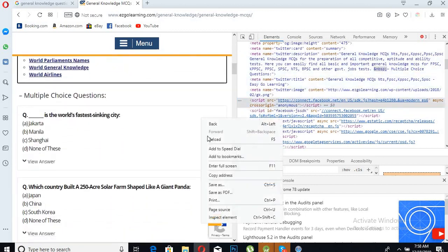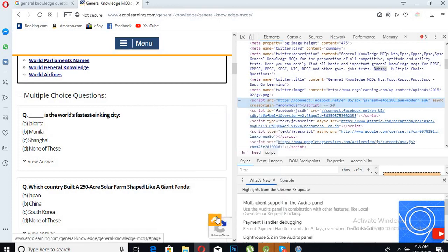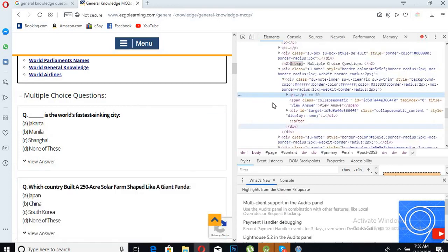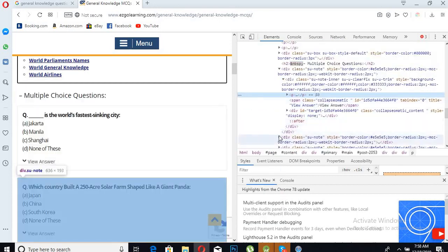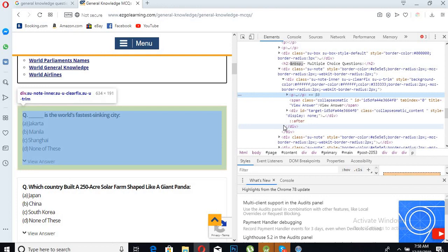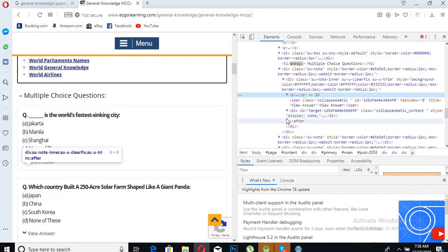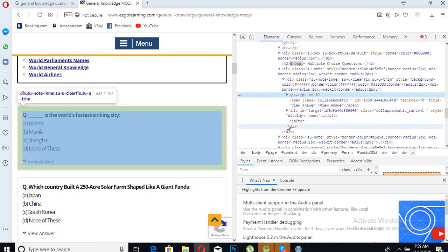Now this is not the... We will click Inspect Element again, and now this is the original page. The previous source code was the source code of that past page that appeared.